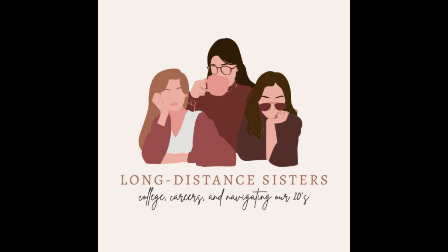Hey, welcome to Long Distance Sisters. I'm Tori. I'm McKenna. And I'm Serena. Come chat with us while we're far apart. Okay, let's get started.